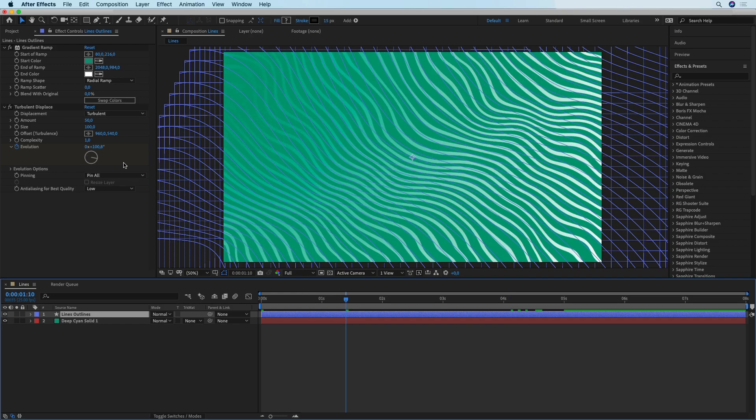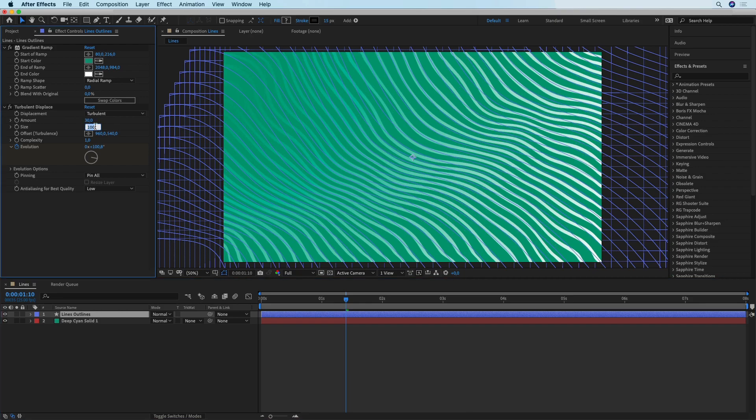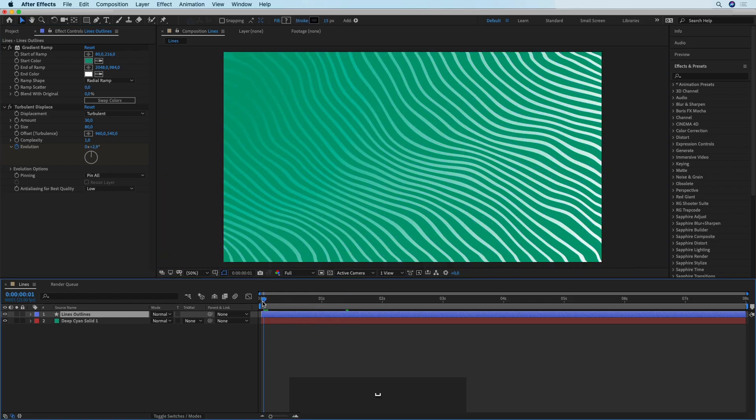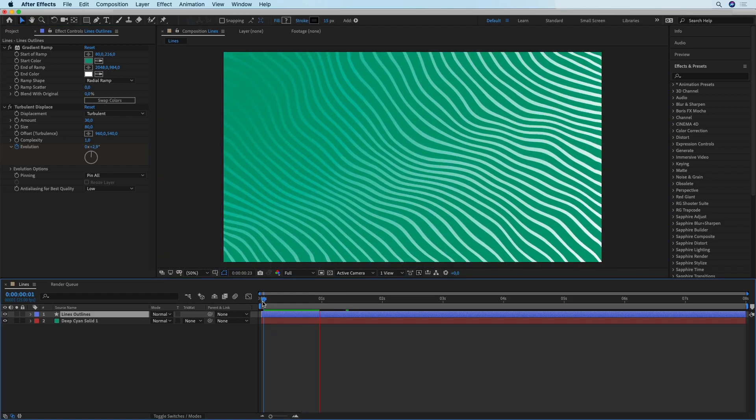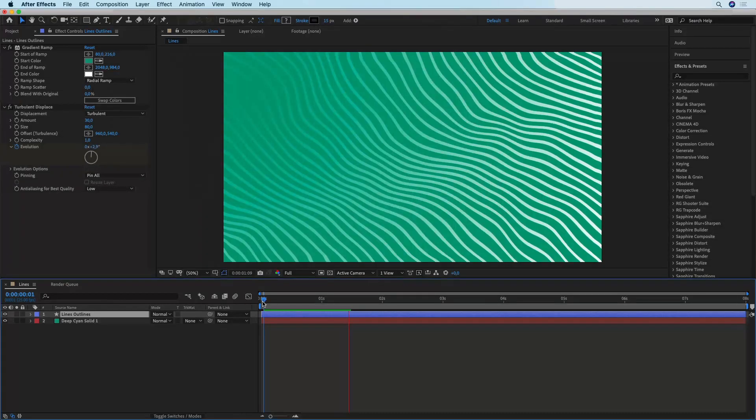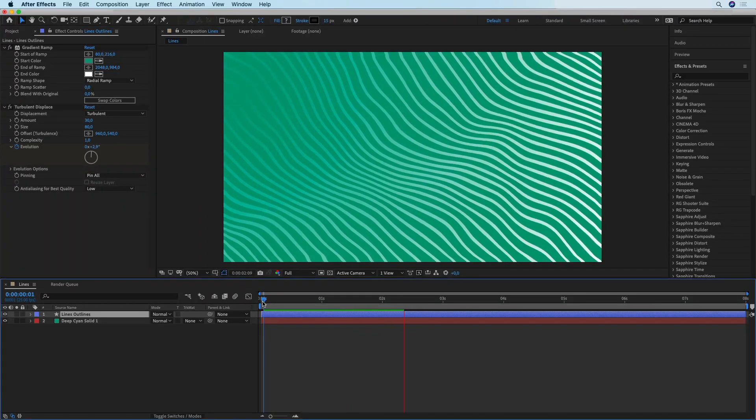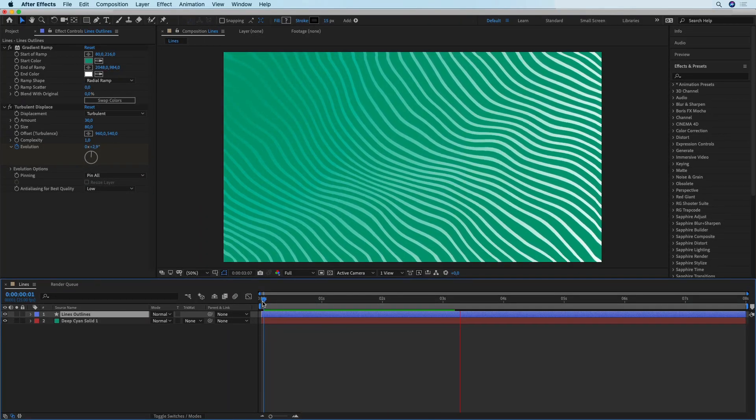The next thing I'm going to change is the amount and the size of the displacement. After playing with these values I have found that somewhere around 30 for the amount and 80 for the size works best. If I play this you can see that's pretty much it, but the thing is that after five seconds the animation stops.